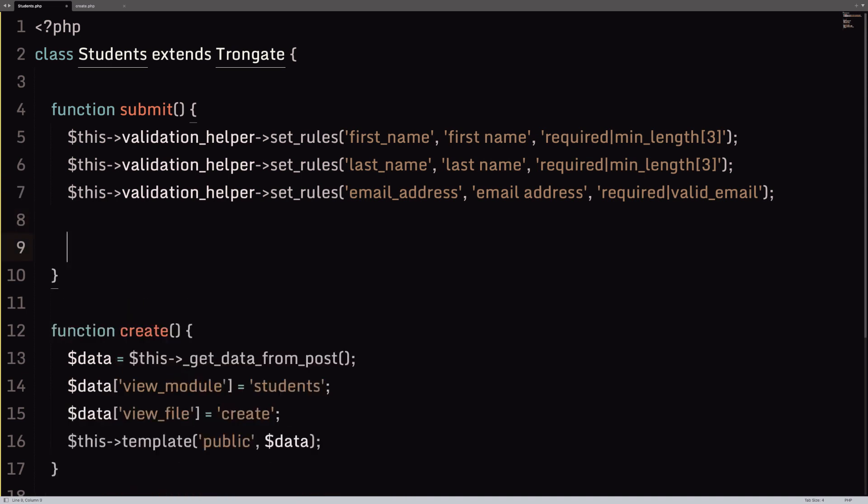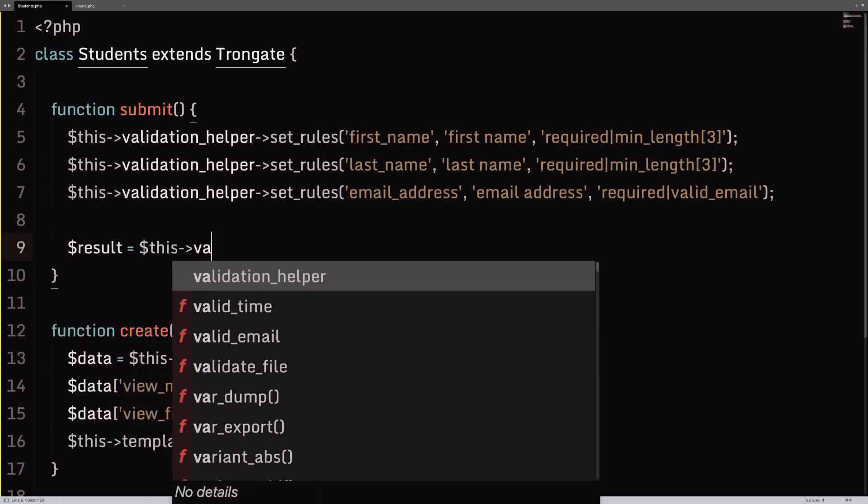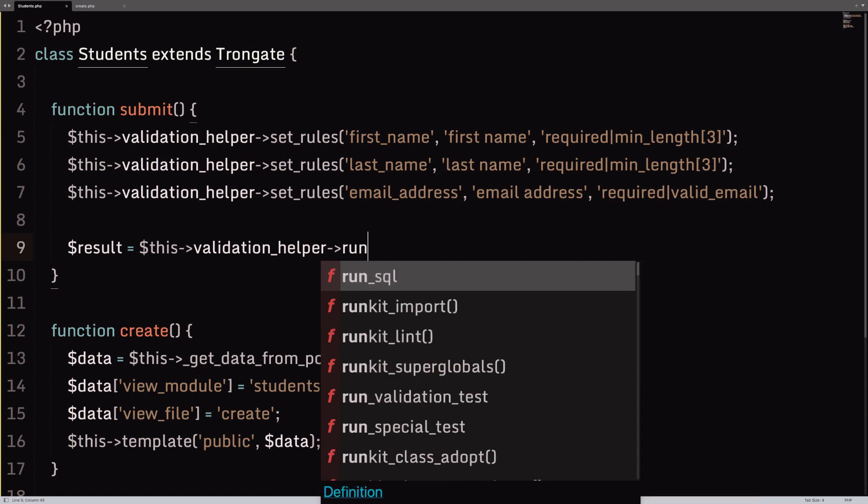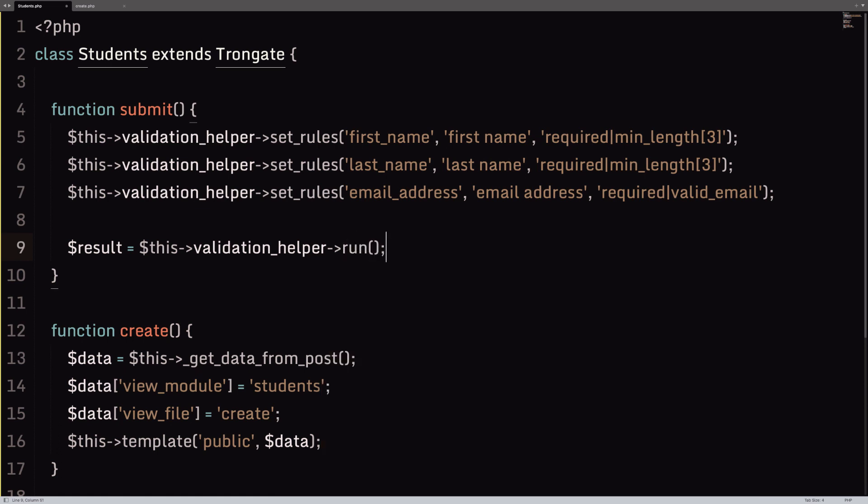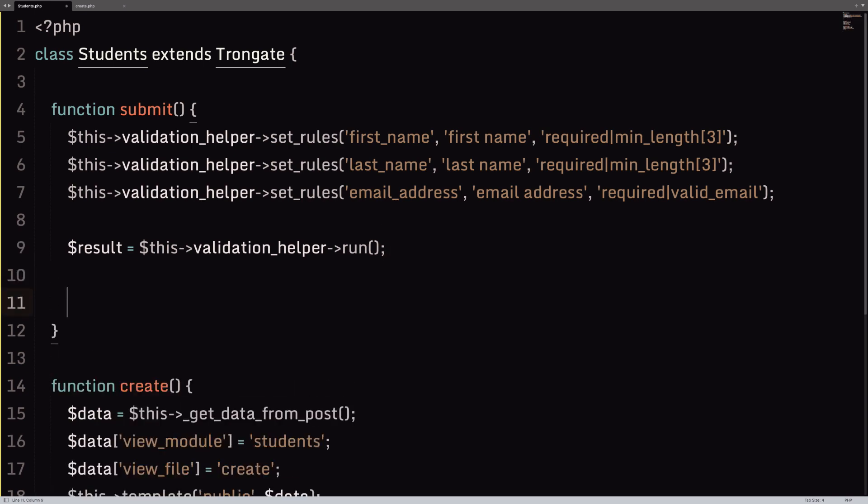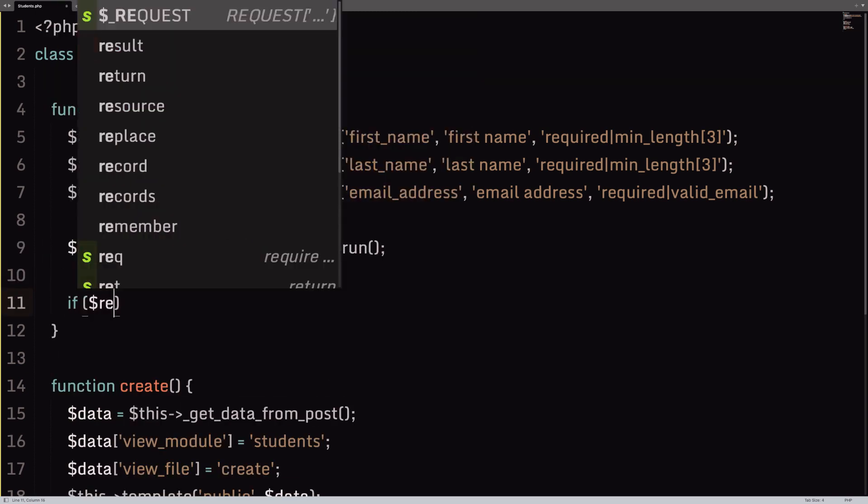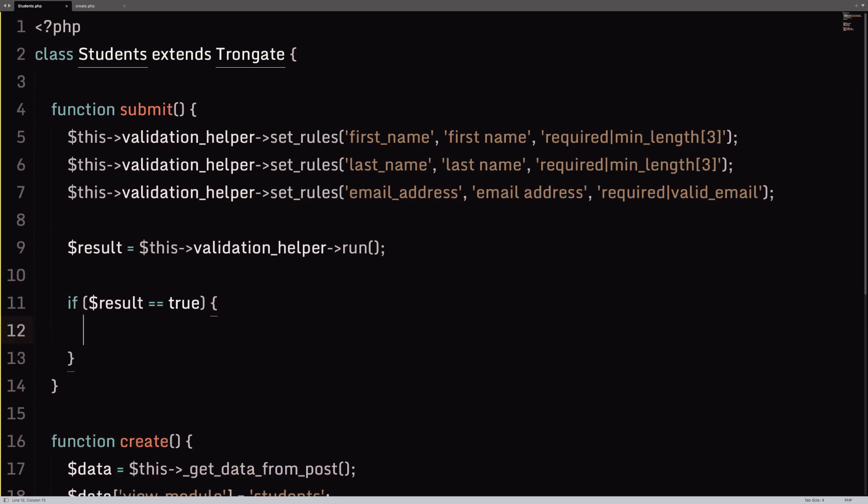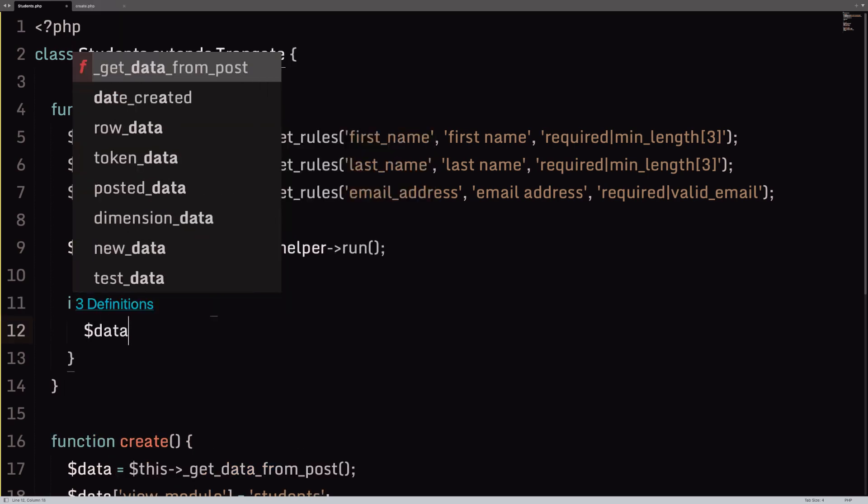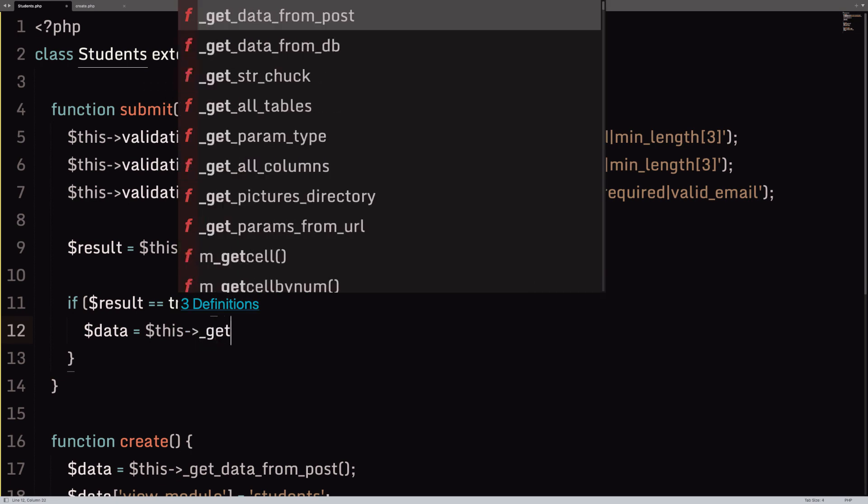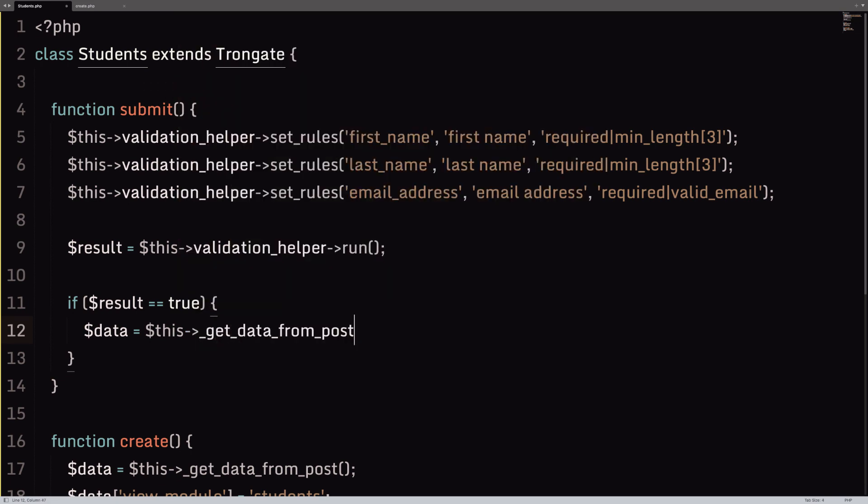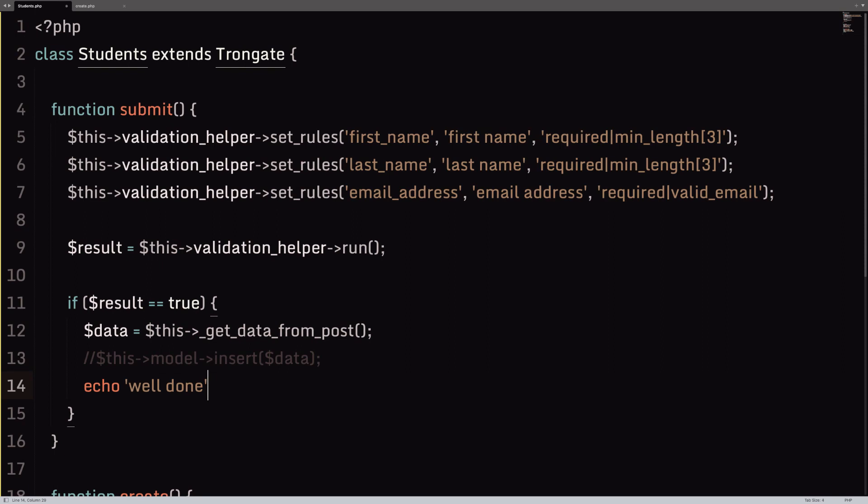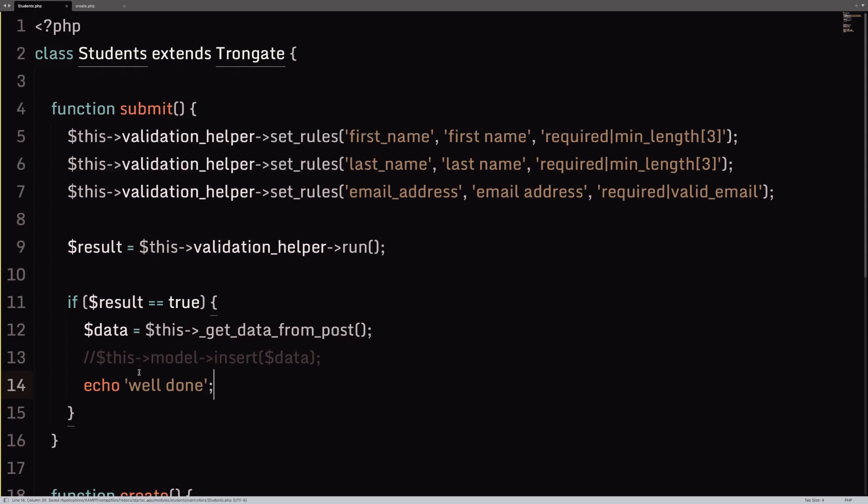So, to run this, we are going to have a result coming in from the validation helper. And on the validation helper, we're going to invoke run. So, that's going to run our validation rules up here. And it's going to return either true or false. Now, if the result is true, well, show time at the Apollo. Maybe we'll say something like data is this. Get_data_from_post. Normally, now, I'll comment it out, but you might do something like insert the data. Maybe echo well done. Whatever, you know. That's what might normally happen. Something like that.